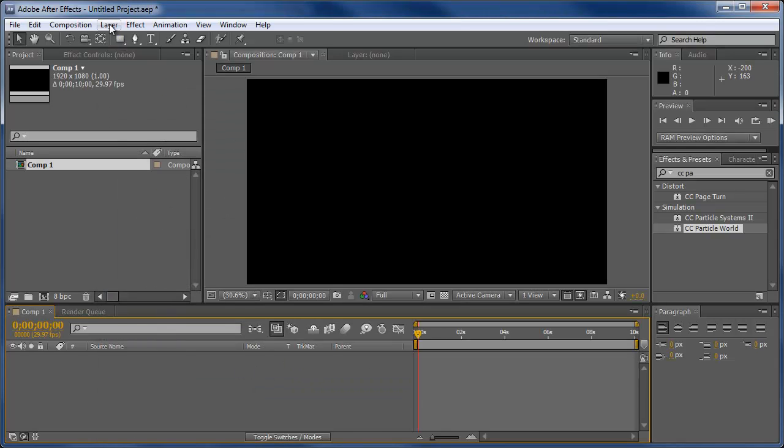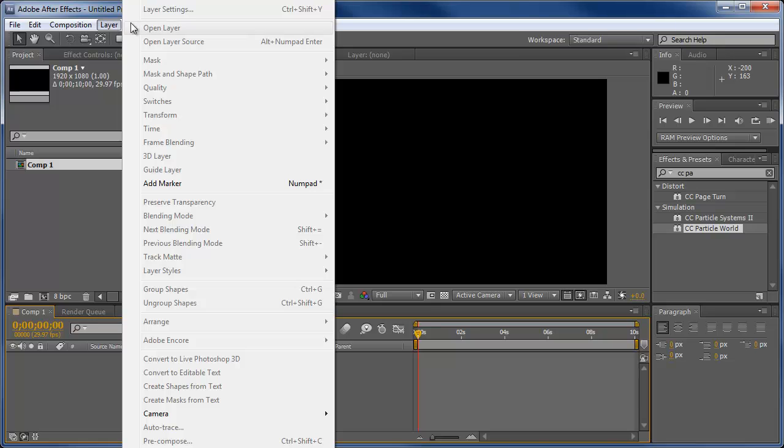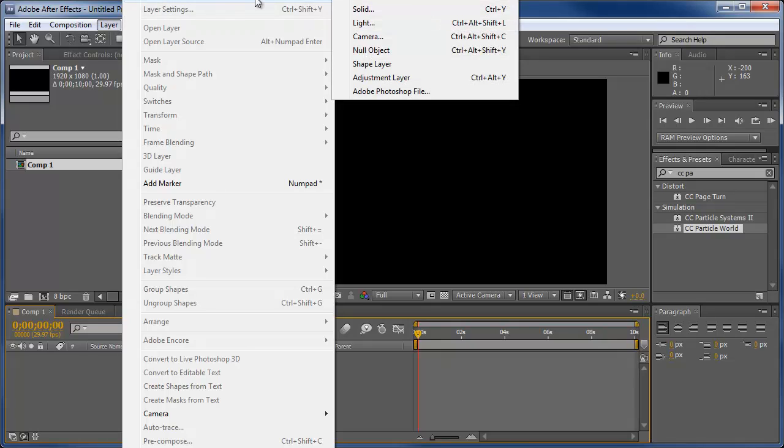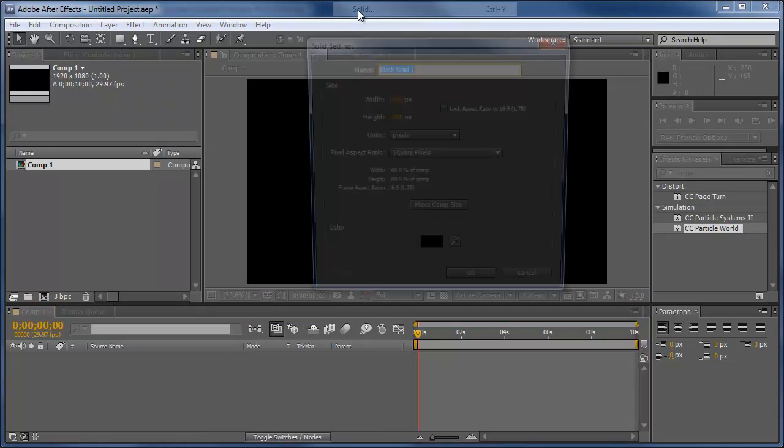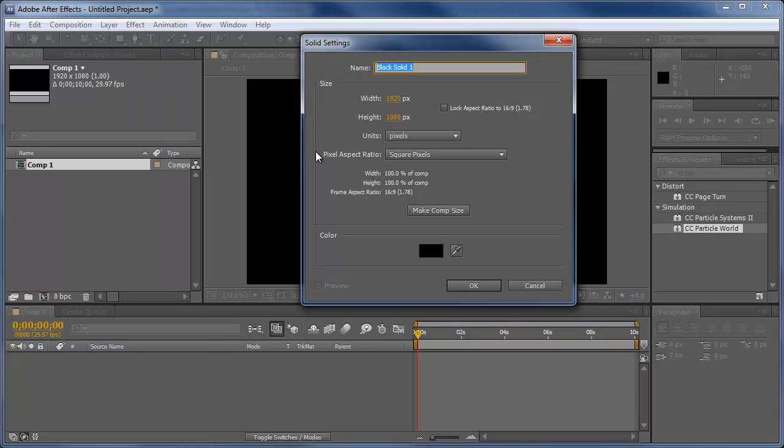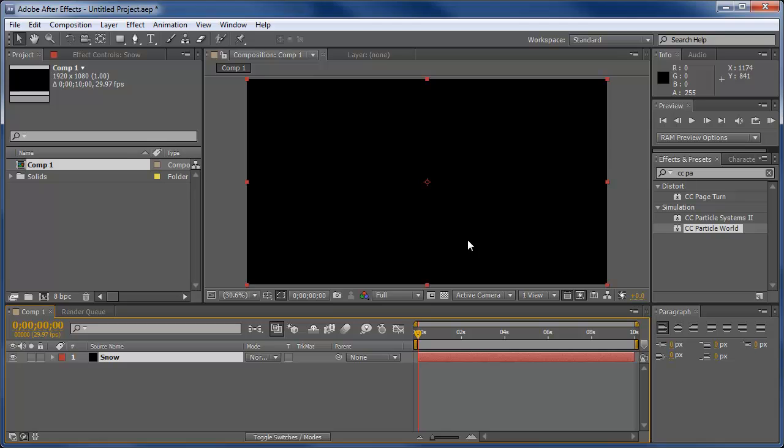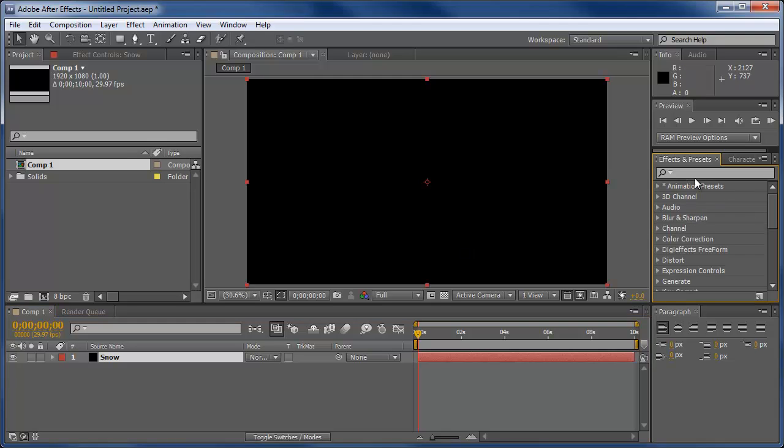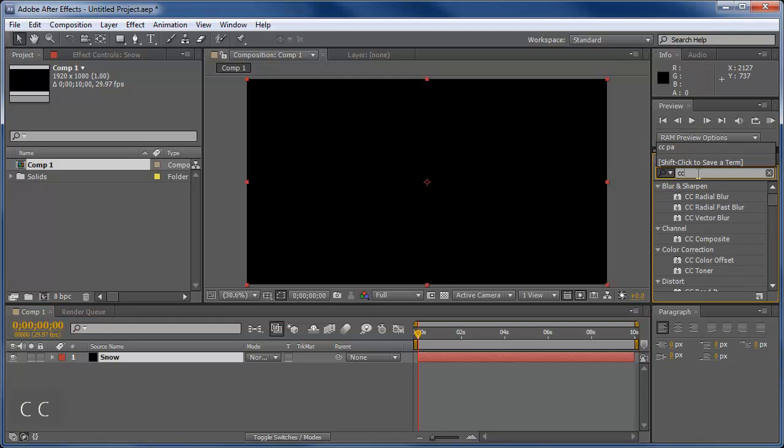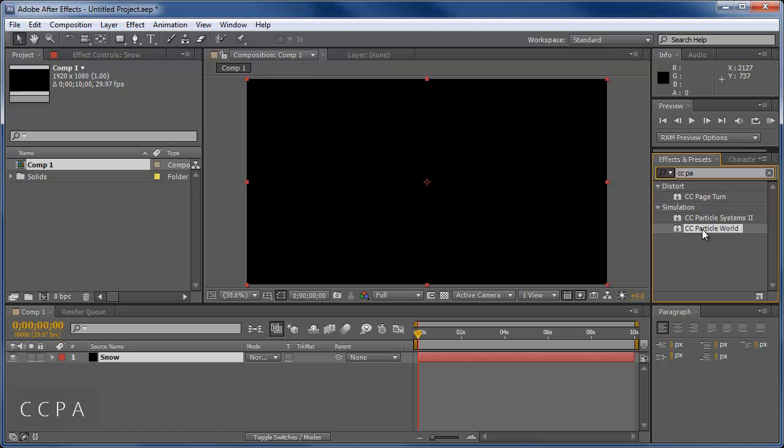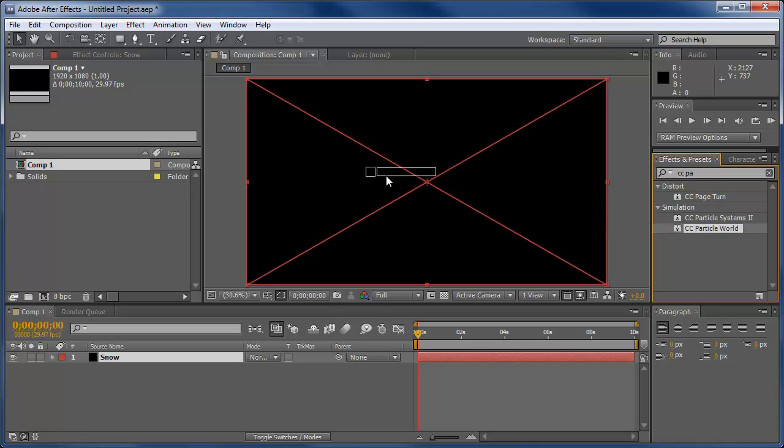We're going to create a new solid, layer new solid or Control Y. We're just going to create a black solid. We can name this snow and click OK. So now that that's done, we're going to come over here, type in CC particle, open up CC particle world, and drag that down.